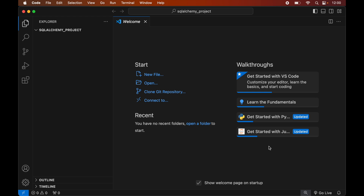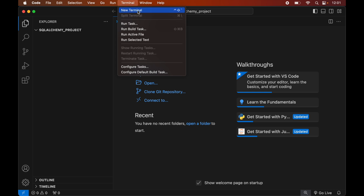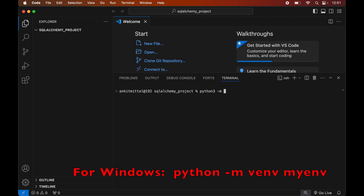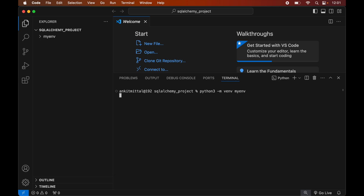After activating your environment, you can install SQLAlchemy inside it. To create the virtual environment, first we will open the terminal by clicking on Terminal, then selecting New Terminal. In the terminal we will type: python3 -m venv myenv. This command is for Mac systems; if you are using Windows you would see the command on screen. Now we will hit Enter to execute this command, and once it executes successfully we will see the myenv folder created inside our project folder.